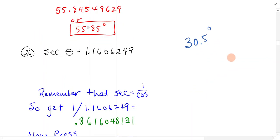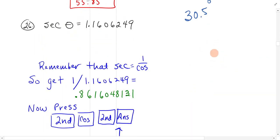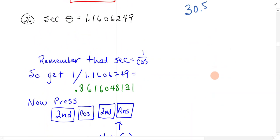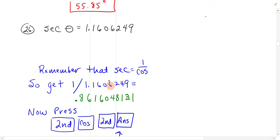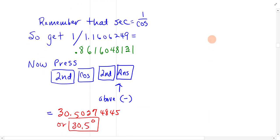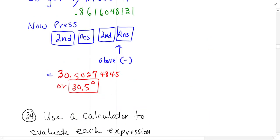You do the same thing with secant. Secant theta equals that value. Remember that secant is 1 over cosine. So you get 1 divided by cosine, 1 divided by that value is this, and then second cosine second answer, like we did in that other one, and you'll get 30.5.